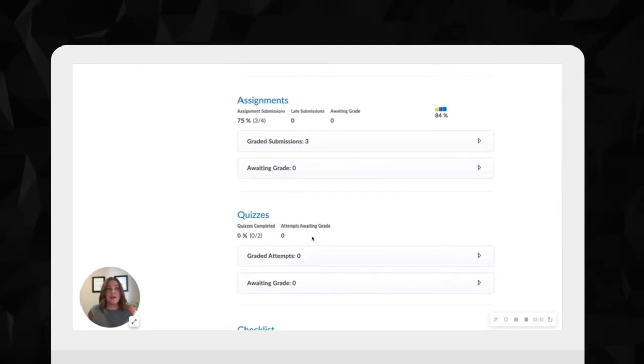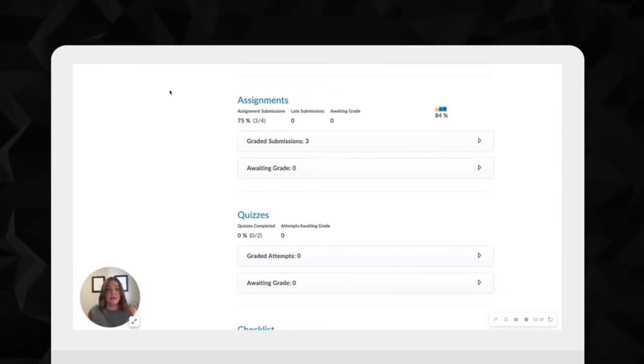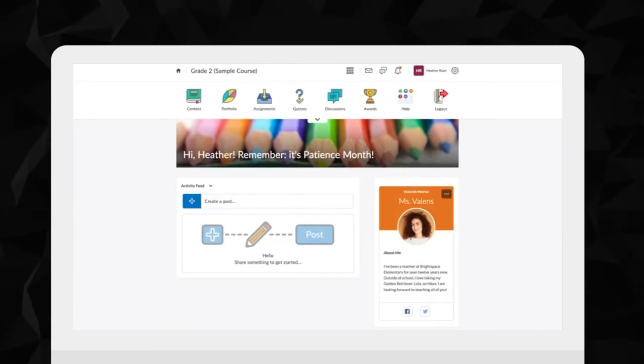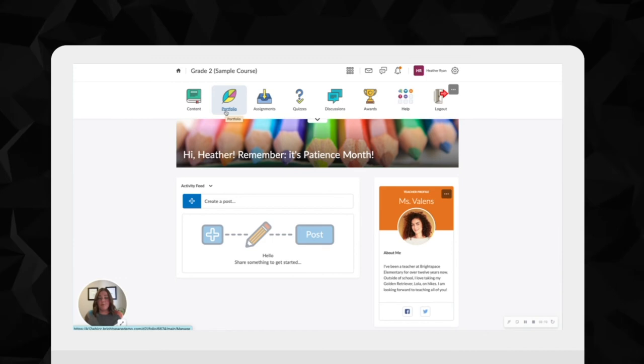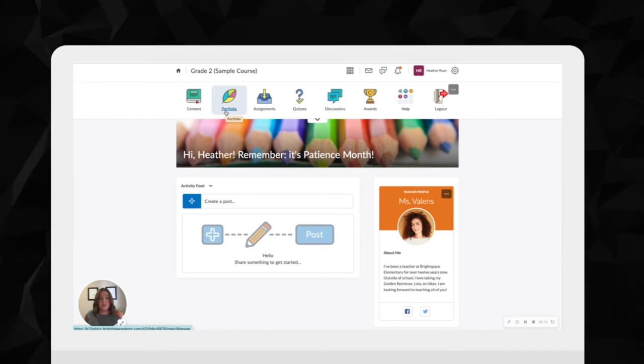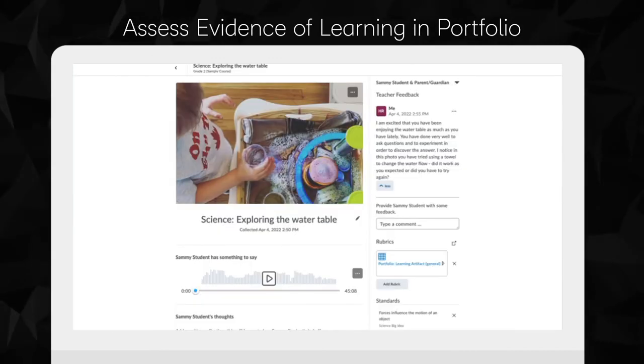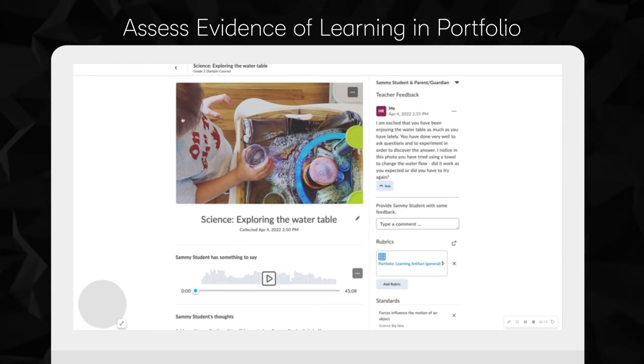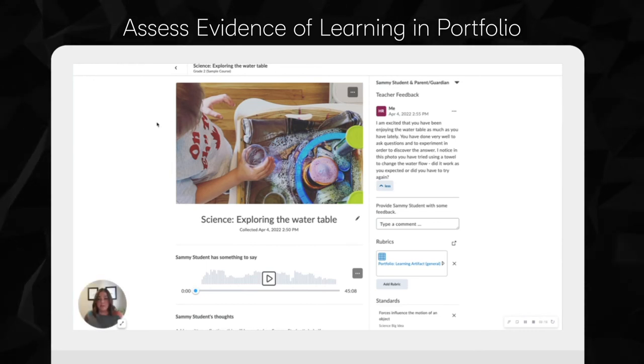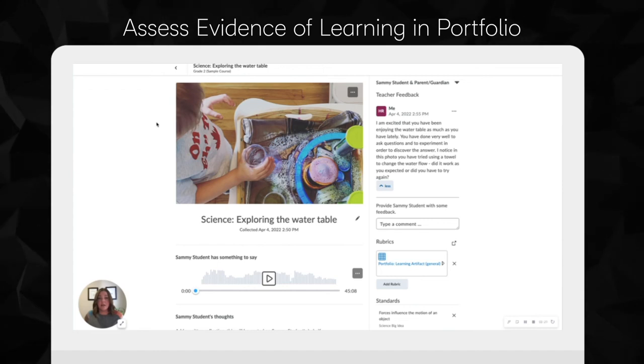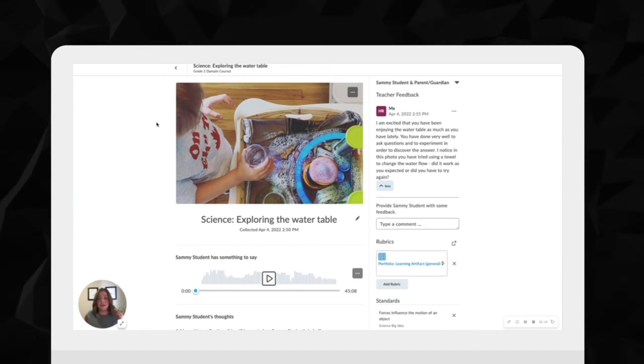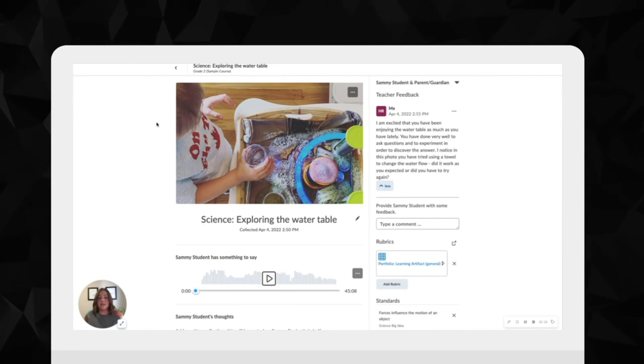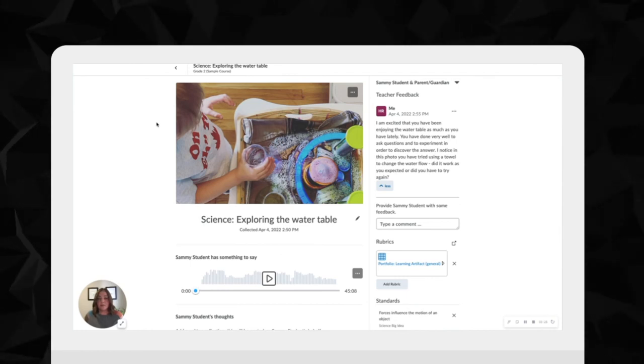The triangulation of assessment and collection of products, observations, and conversations is made simple with Brightspace Portfolio. Brightspace Portfolio is a student-centric tool that offers age-appropriate options, enabling even our youngest learners and our earliest readers the opportunity to collect and share evidence of learning when using the audio-prompted Funster mode.